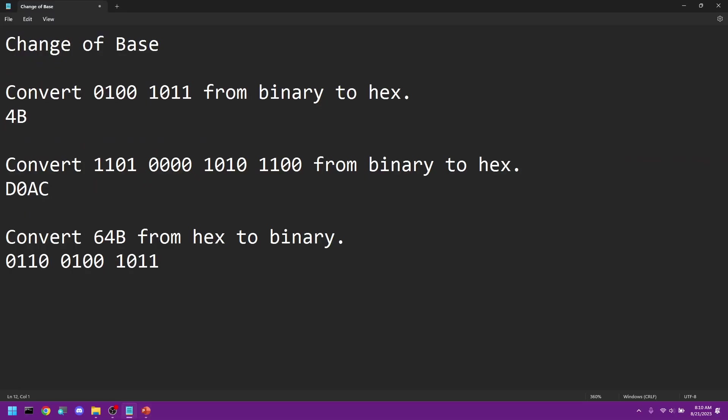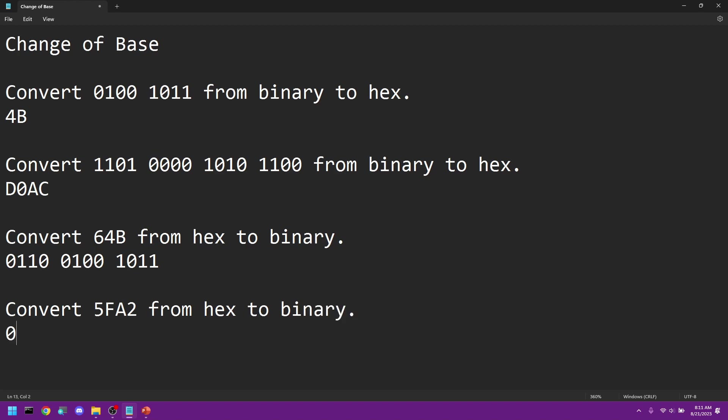One more time. We're going to convert 5FA2 from hex to binary. So 5 is 0110, F is 1111, A again is 1010, and 2 is 0010. So this is very easy.